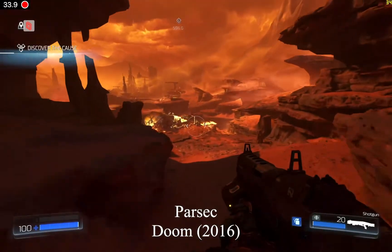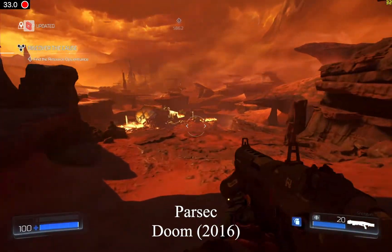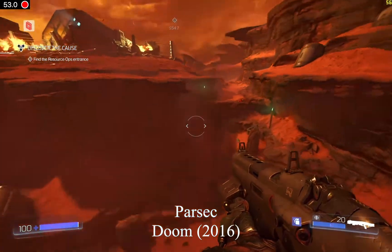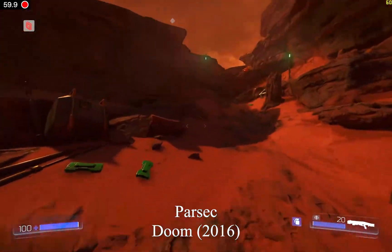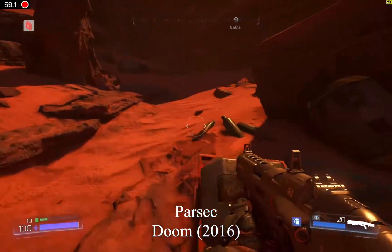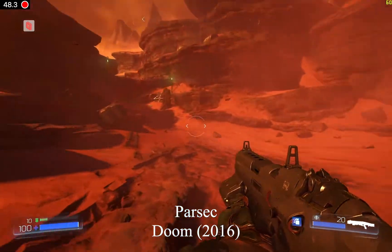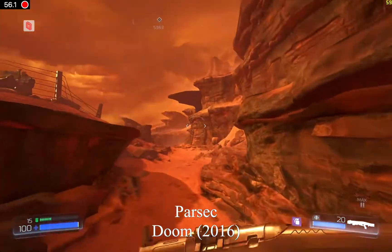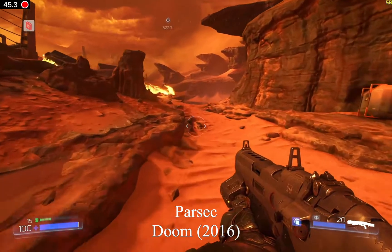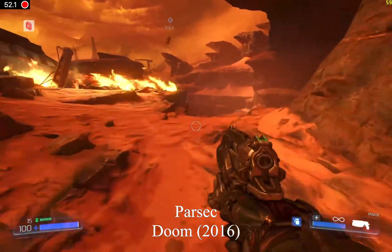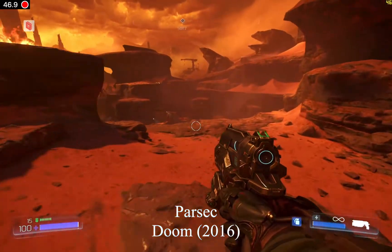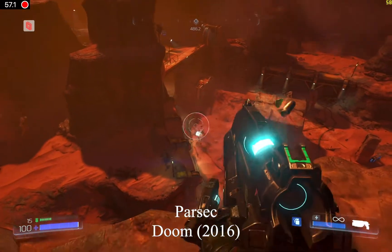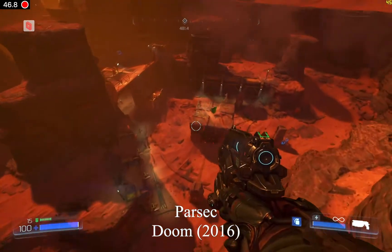First, we have Doom. This is a game released in 2016, and here it's being played at 2560x1600 resolution and max settings. In the top right, you can see the frame rate of the game running on the remote machine. In the top left, you can see the frame rate running on my local machine — that's a 2013 MacBook Pro.